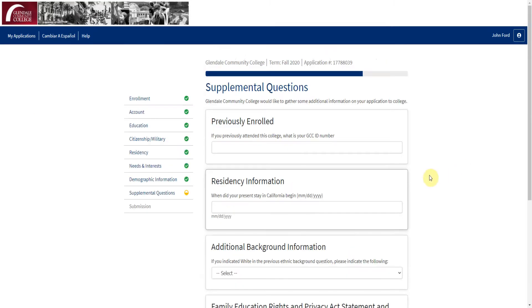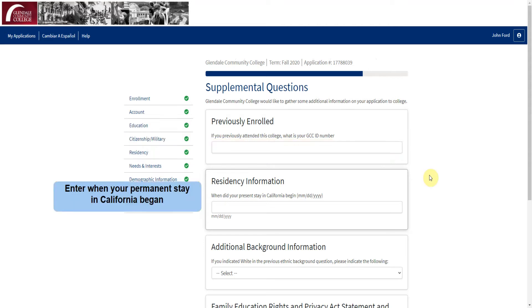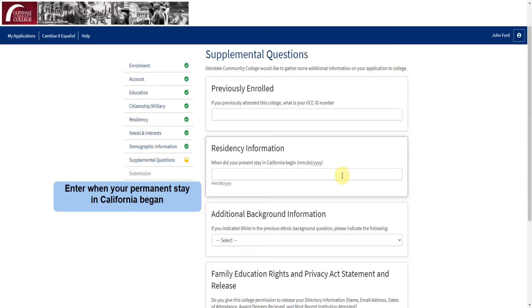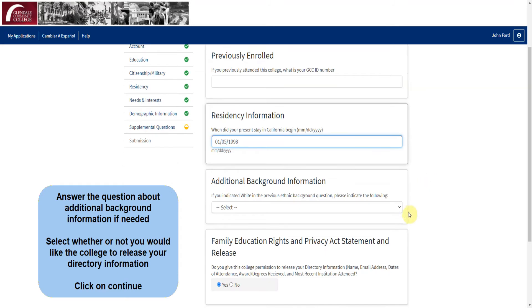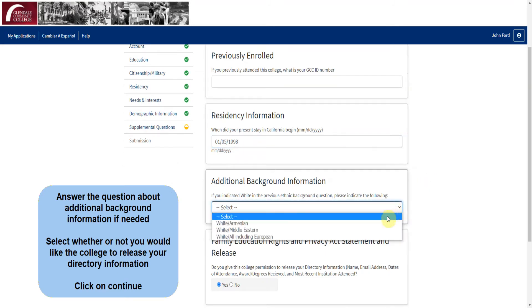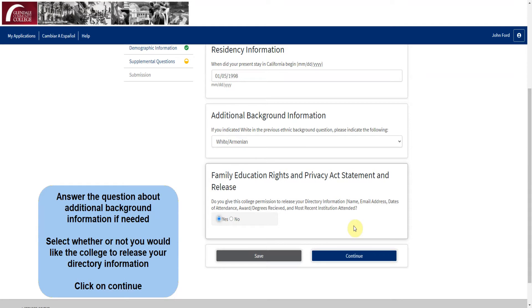Now you will need to answer a few supplemental questions. If you have previously attended GCC or the Garfield campus, please enter your ID number here. Next, enter when your permanent stay in California began. Then answer the question about additional background information if needed. Finally, select whether or not you would like the college to release your directory information, then click on Continue.